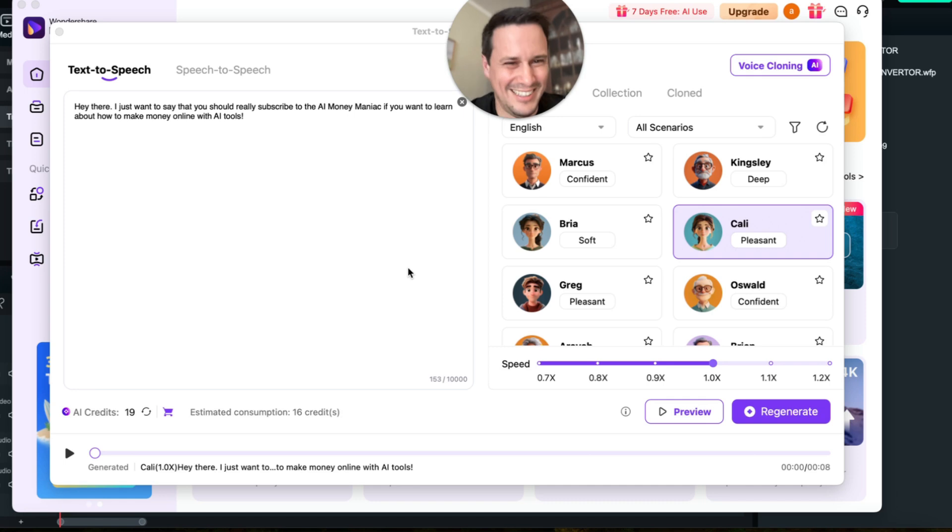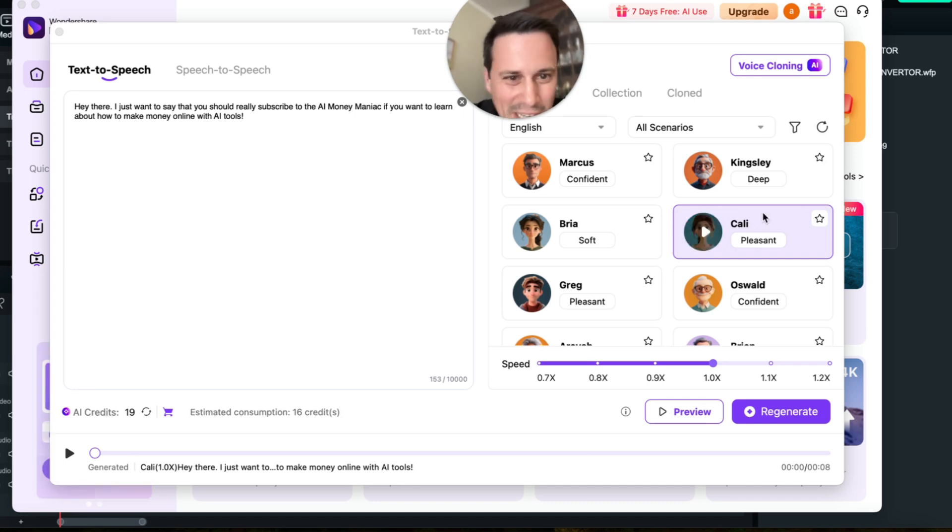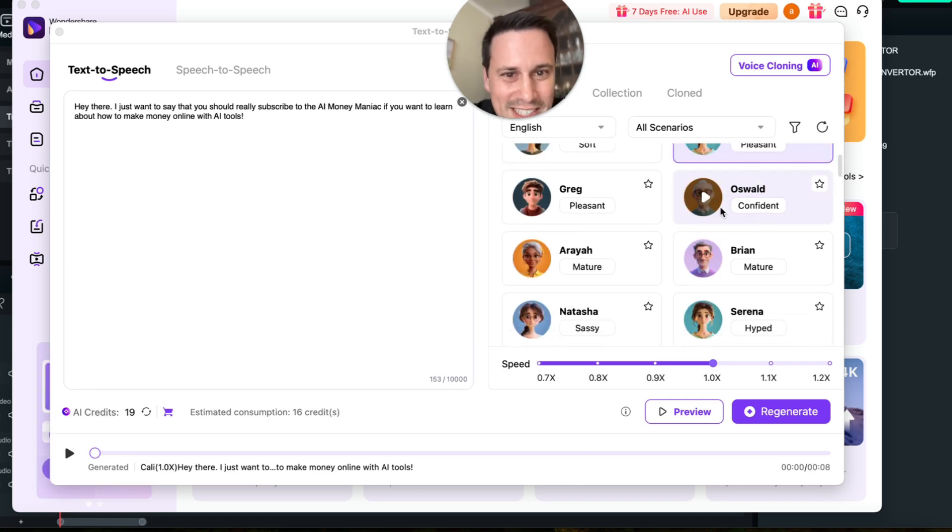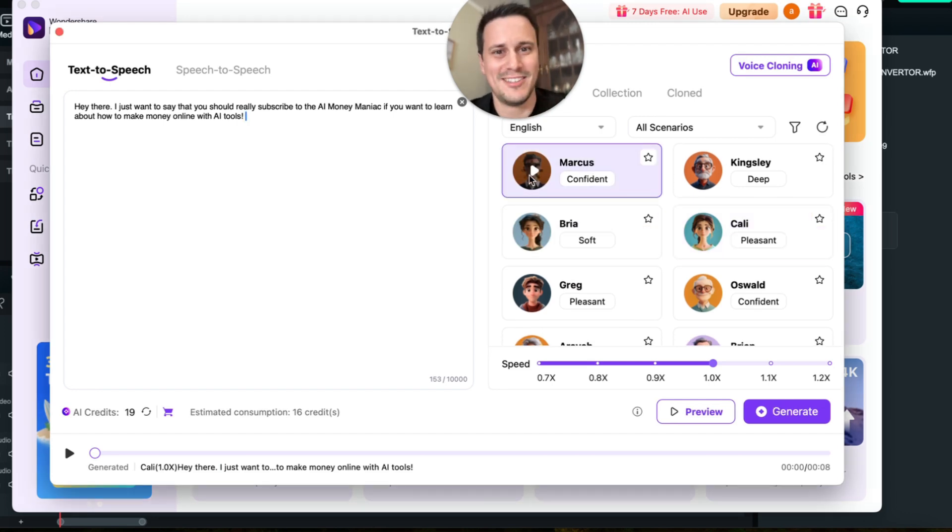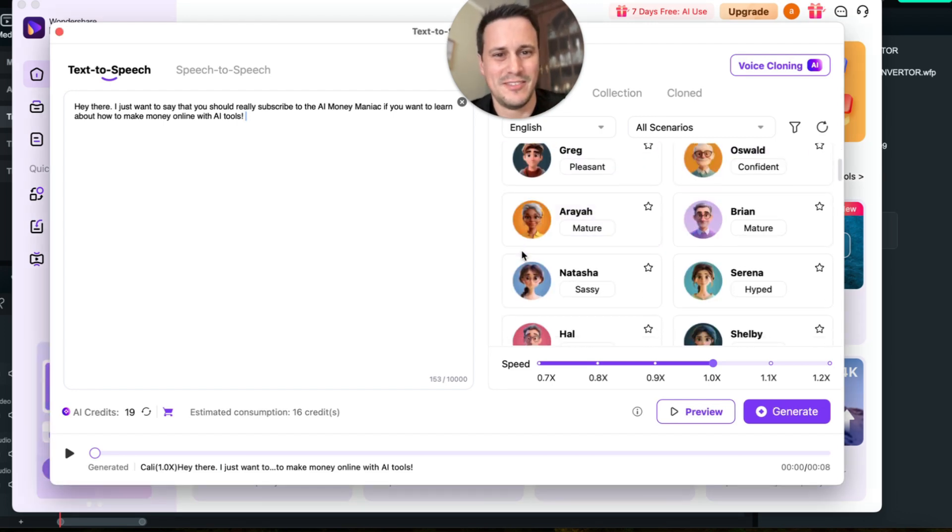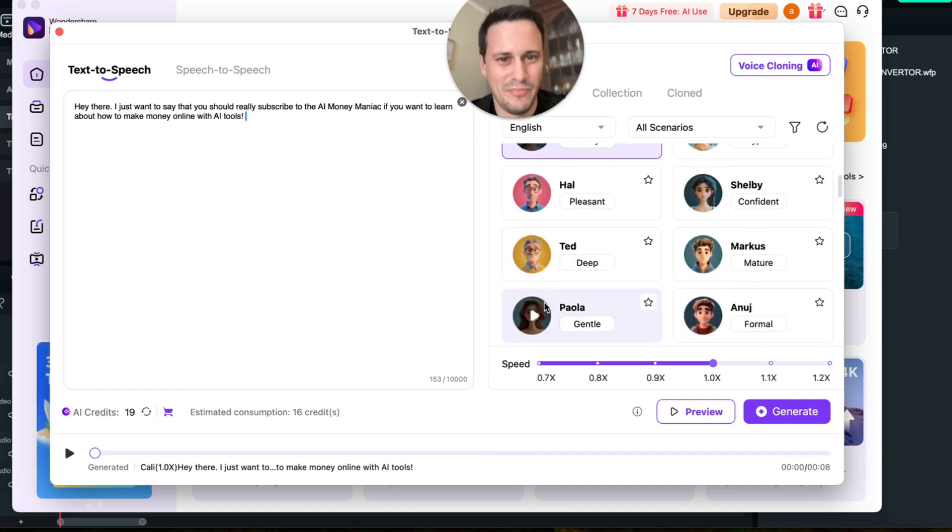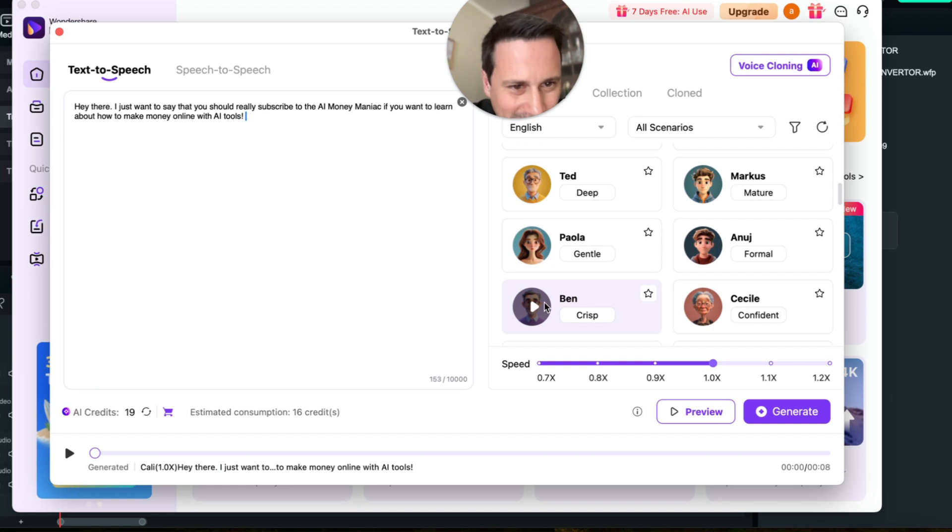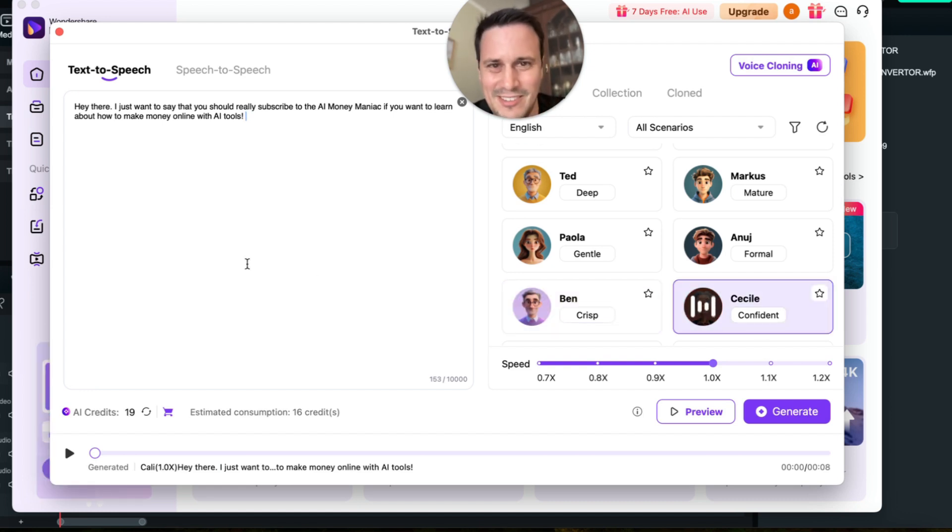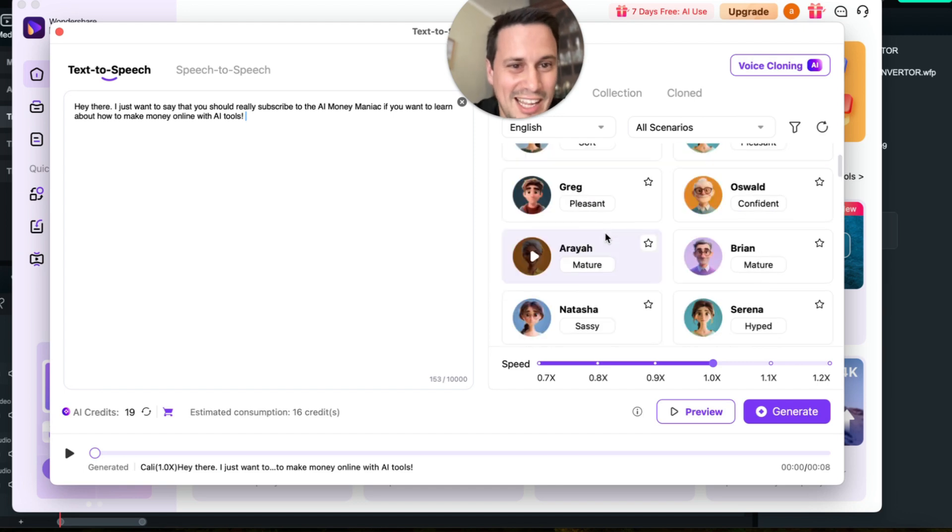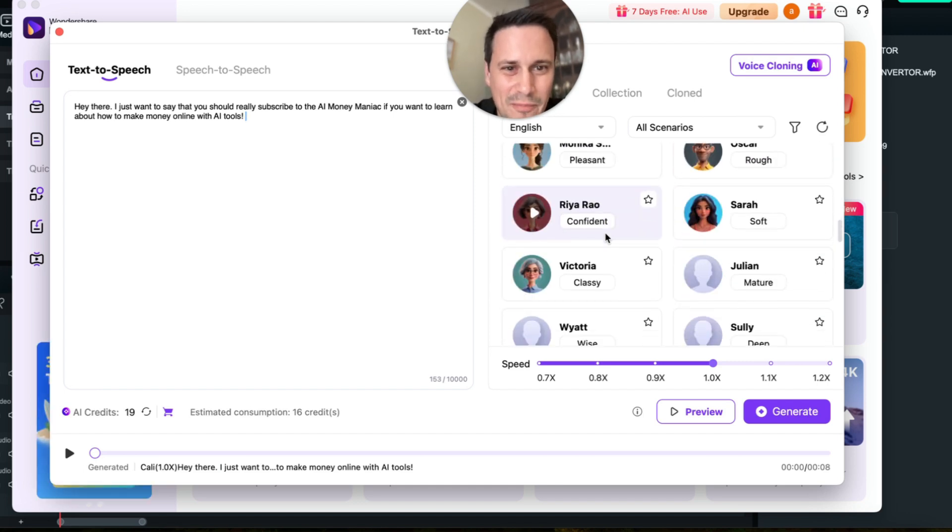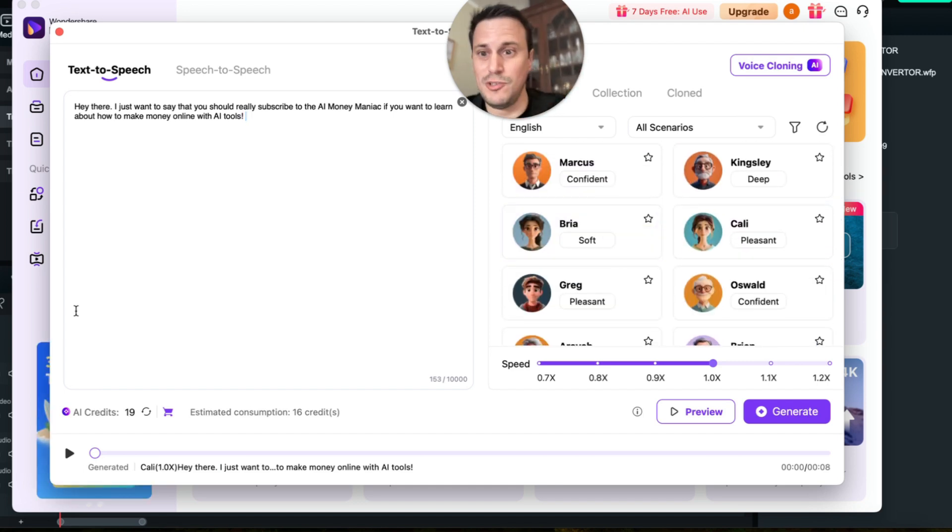That was so cool. All right, I like Cali, that was a great voice. So yeah, you can use all of these. I mean we can also preview a few others, so here's Marcus: Wondershare creativity simplified. What about Natasha? Wondershare creativity simplified. Or we've got, let's get someone who's confident, Cecile: Wondershare creativity simplified.